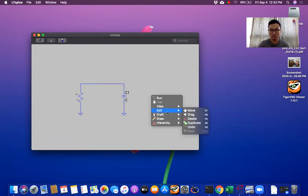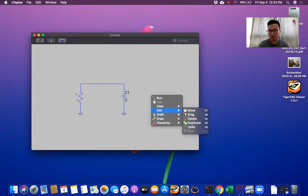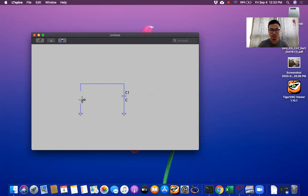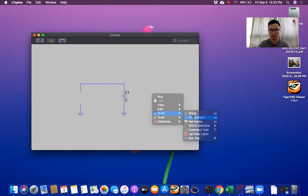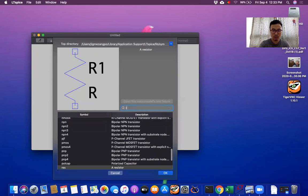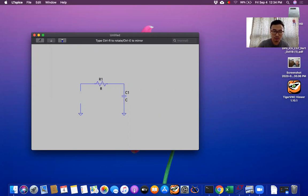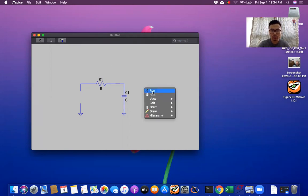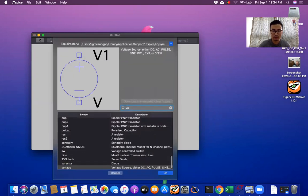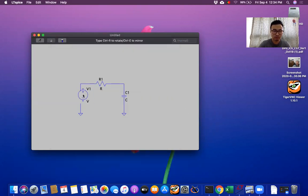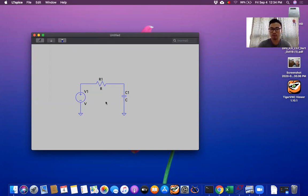So let me delete that one. You have to go here edit and delete. Then instead we will add component R. So let me rotate using control R in Mac. Then I need DC voltage. So this is what I want. So now we have all the components for RC low pass filter.